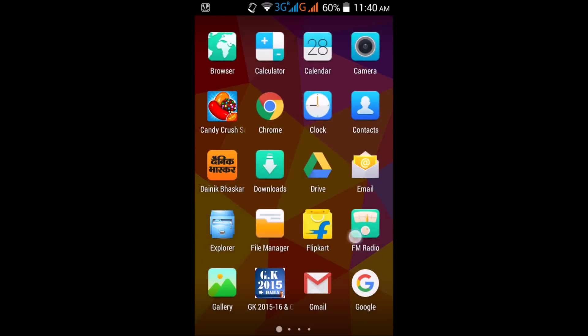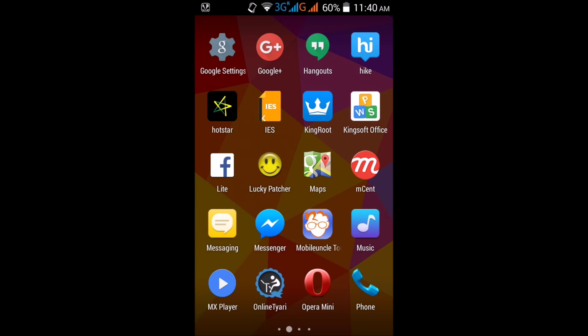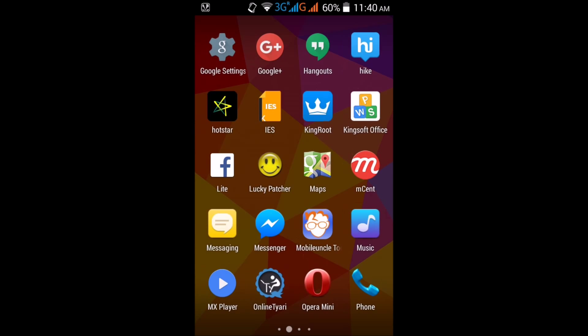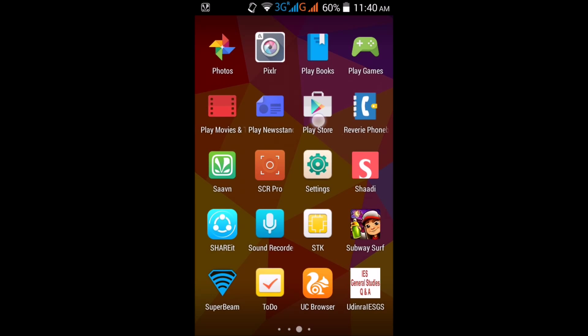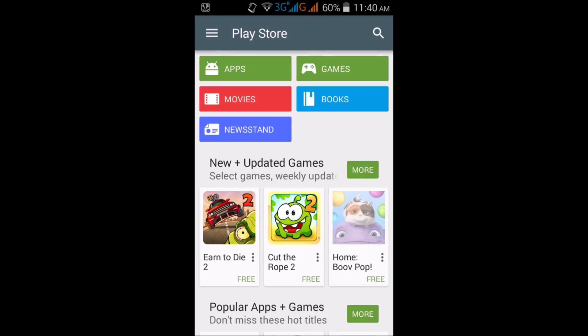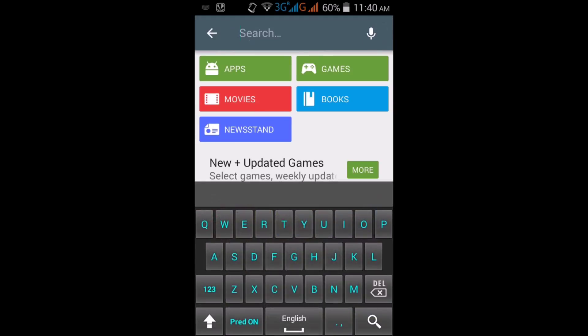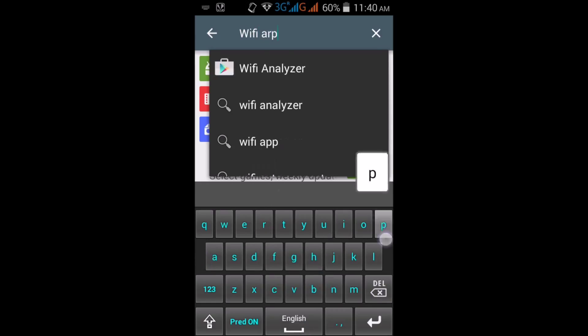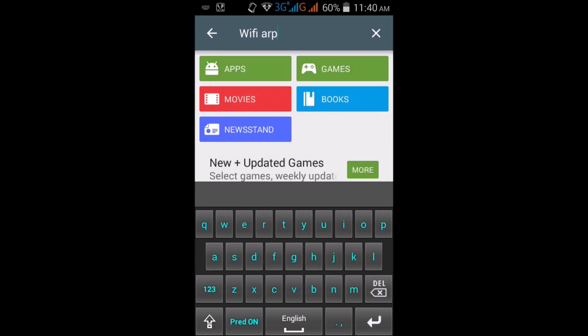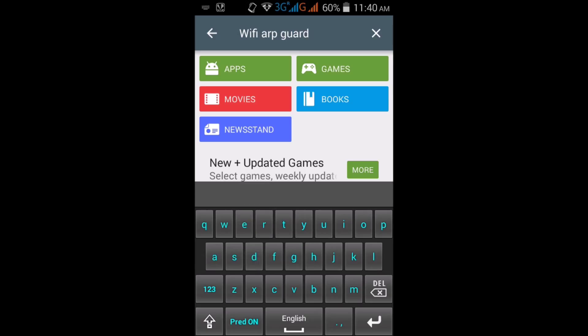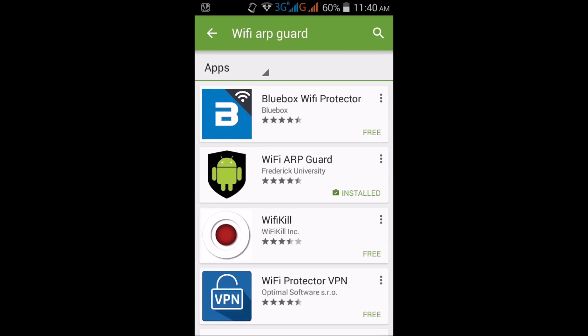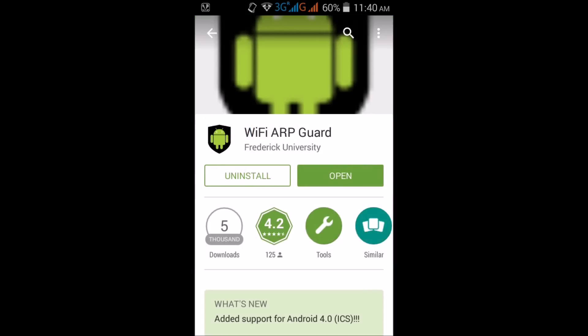Here it is, click on Play Store, click on search, and type WiFi ARP Guard. Search.